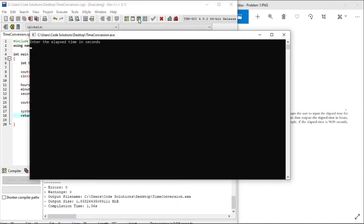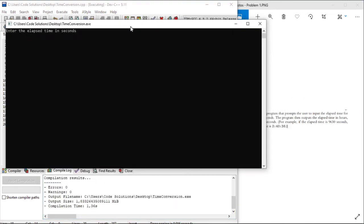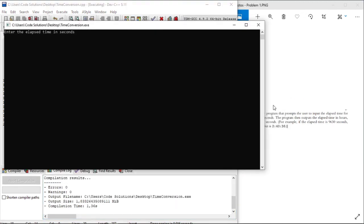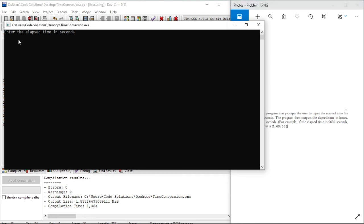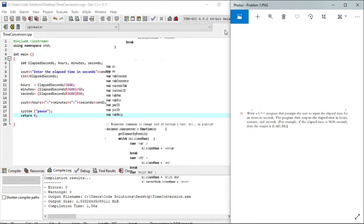So let's run our program. Enter the time elapsed in seconds. We'll enter the seconds provided on our program, 9630. And there, 2 hours, 40 minutes, 30 seconds.